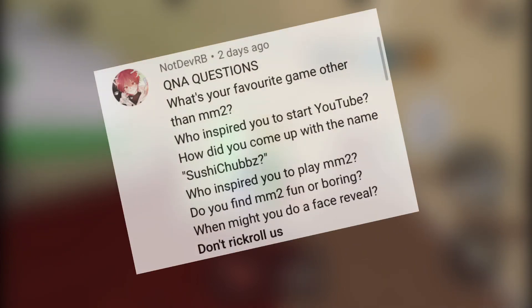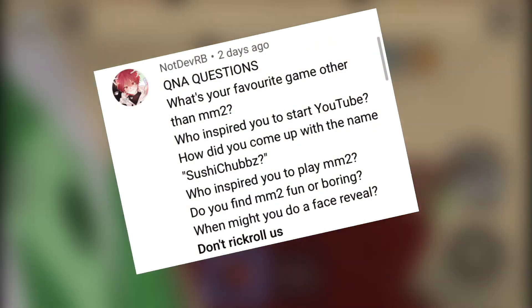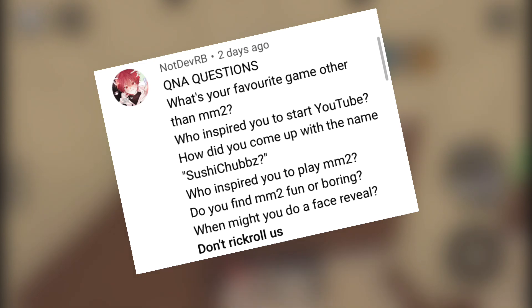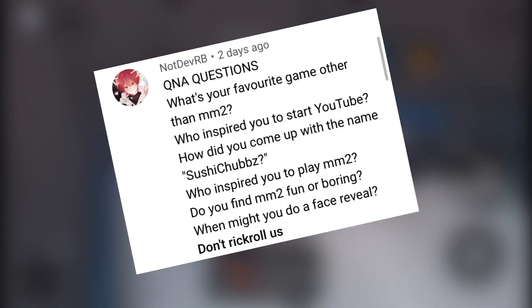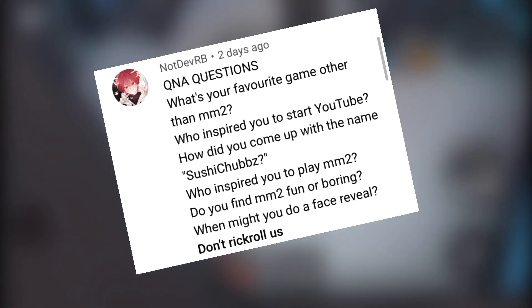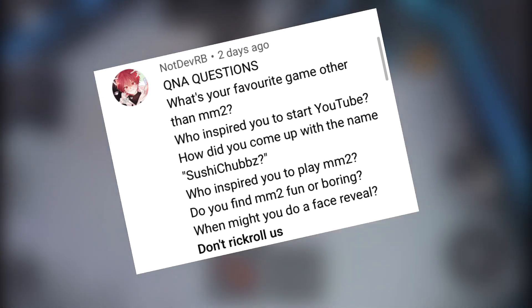Not Dev RB, what's good? Q&A question: what is your favorite game other than MM2? Probably Stay Alive and Flex Your Time, that sword game is pretty good.